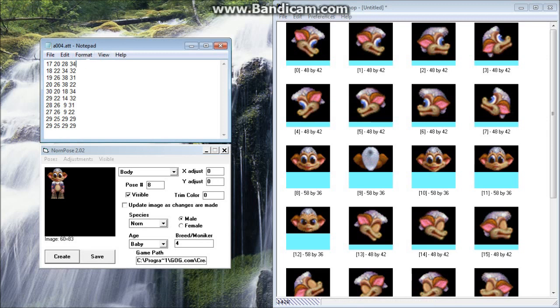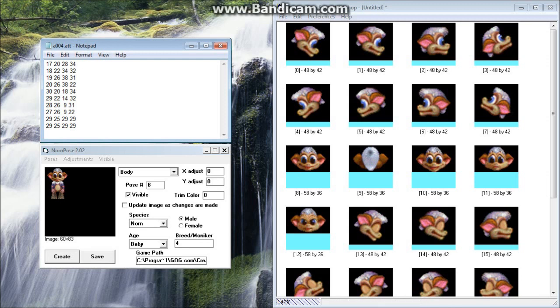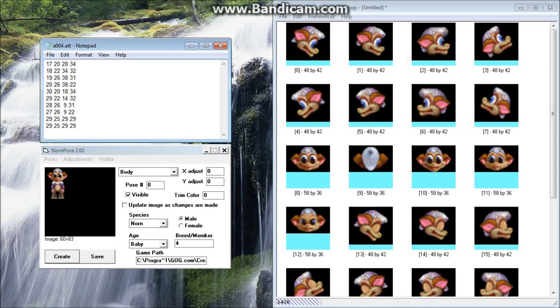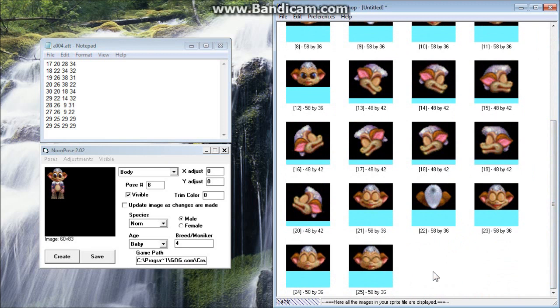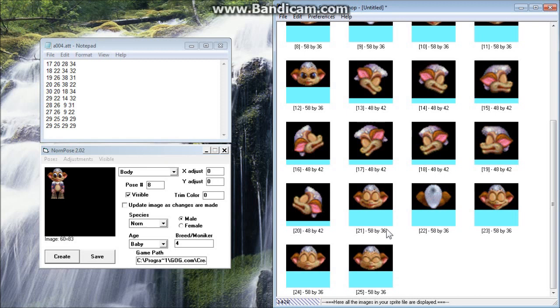So all these rows of numbers actually correspond to the different bitmaps in each sprite file. So remember, this is A004.att, this is A004.spr, so they correspond with one another. Now, you're probably wondering, well over here there's only really 10 rows of data. In here there's 26 actual bitmaps, so how does this line up? Well, you'll notice from here, from 13 down to 25, all of those are for the closed-eye poses. So those don't actually use different coordinates or anything.